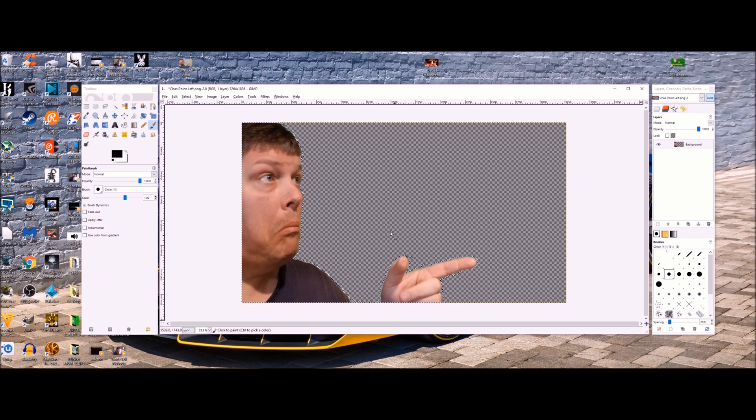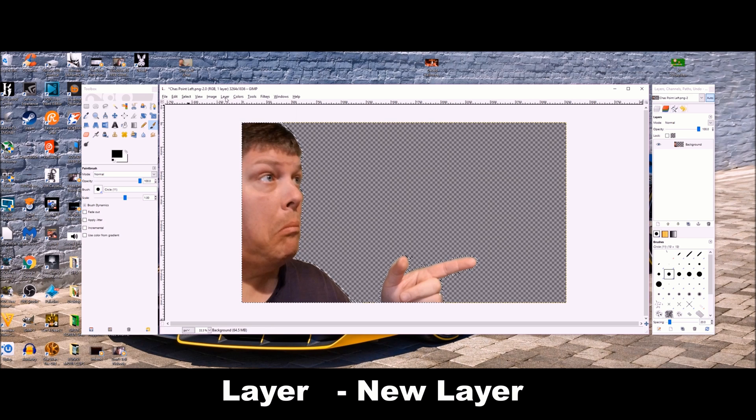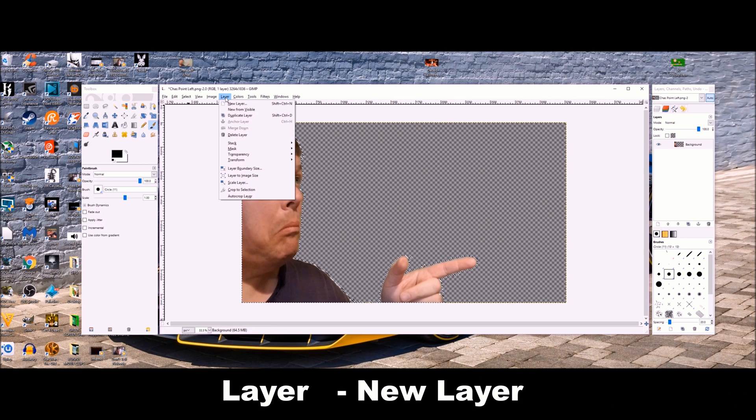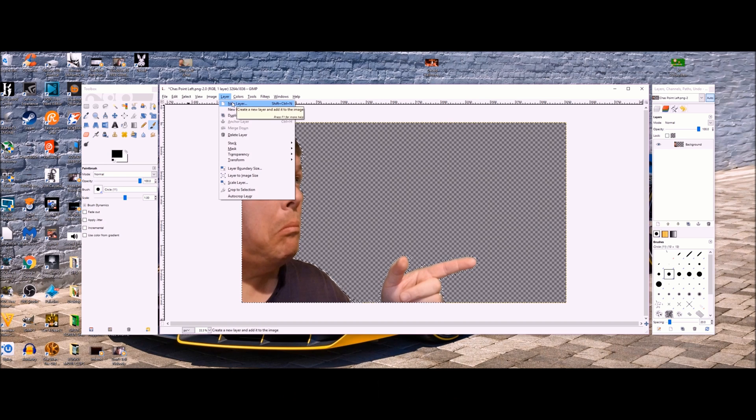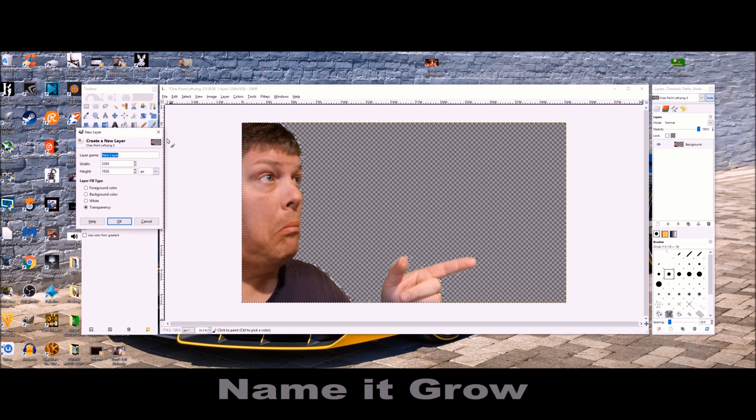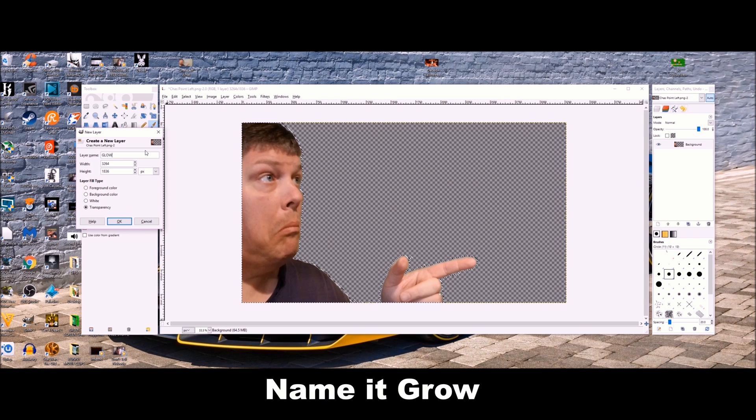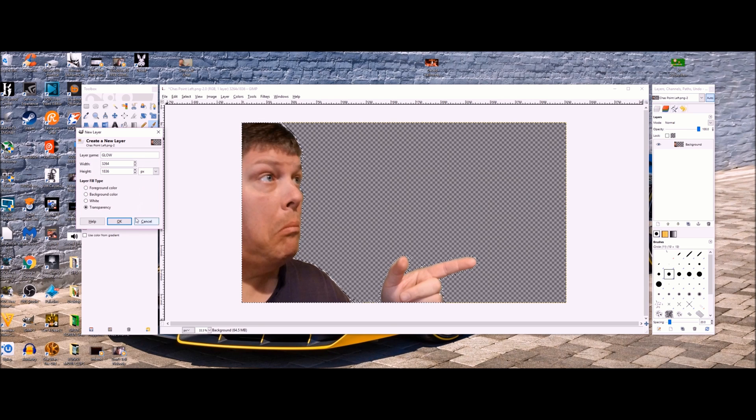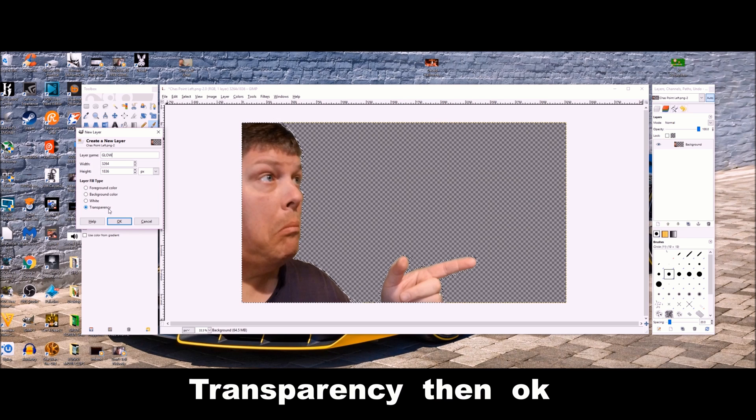Next up, we're going to go layer, then new layer. Now we're going to name it grow. You can name it whatever you want, I just chose grow. Transparency, and then okay.